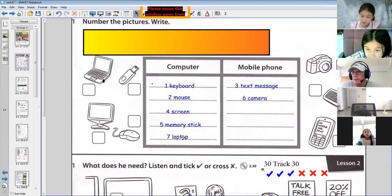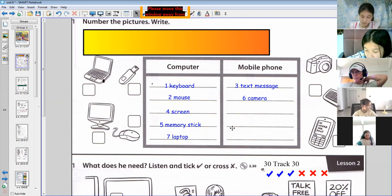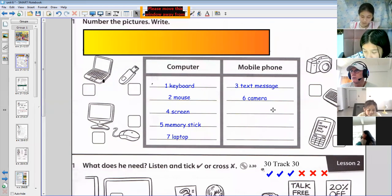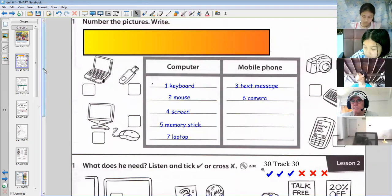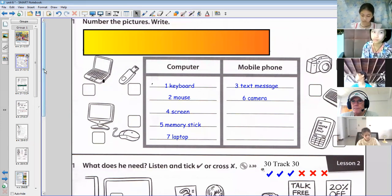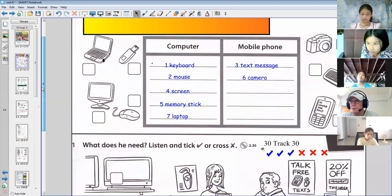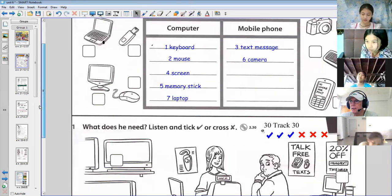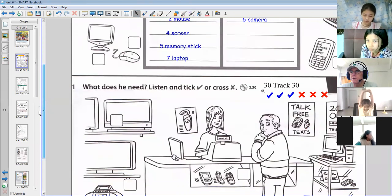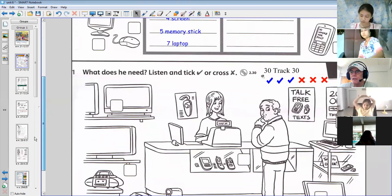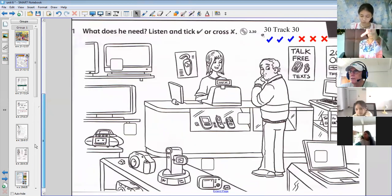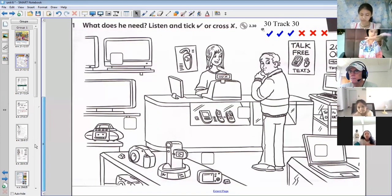Well done, students. Thank you for helping there. It makes it a much better class when you try to speak or answer questions. That's great. Right, so we'll move down here and we have a picture.